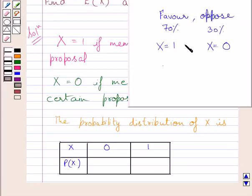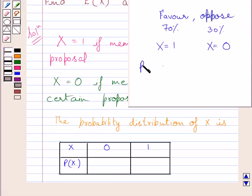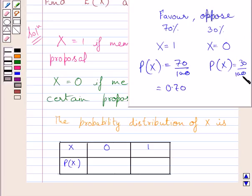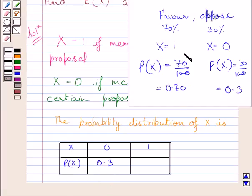We take x equal to 1 when a member favors a proposal, and x equal to 0 when a member opposes a proposal. When x is equal to 1, P(x) is equal to 70 upon 100, which is equal to 0.70. Similarly, when x is equal to 0, P(x) is equal to 30 upon 100, which is equal to 0.3. So for x equal to 0, P(x) is 0.3, and for x equal to 1, P(x) is 0.70.